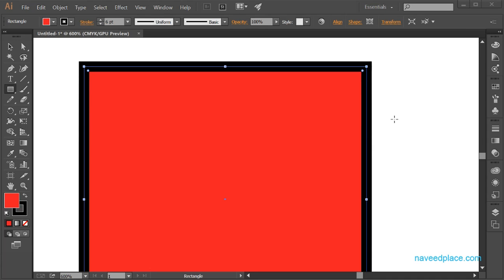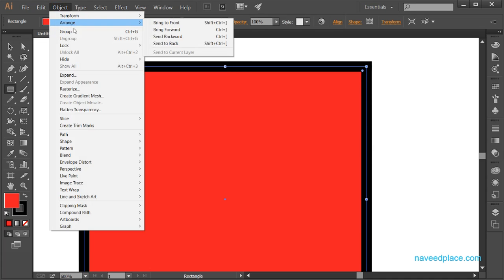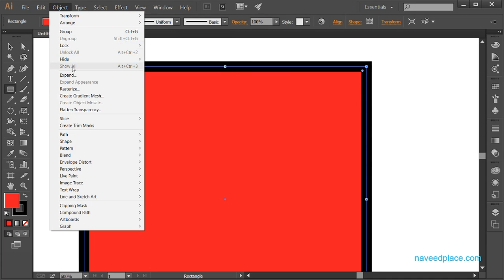Hello, my friends. My name is Mohman Navit, and in this lecture I am going to teach you the Object Menu in Adobe Illustrator. As you remember, in the last lecture we learned Transform, Arrange, Group, and all these things. In this lecture we are going to start from Expand.